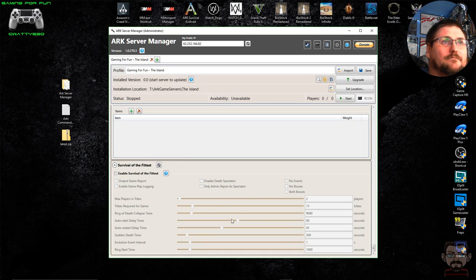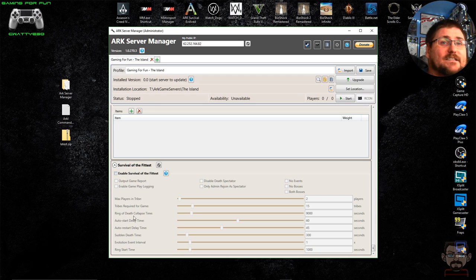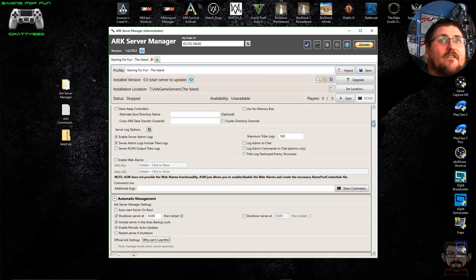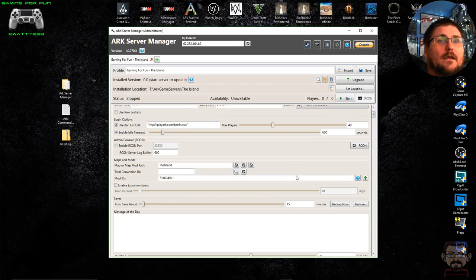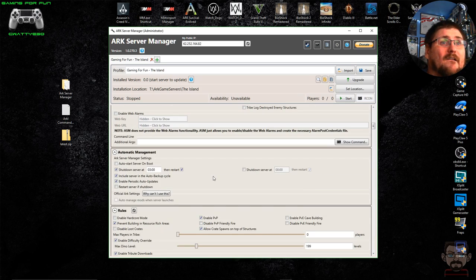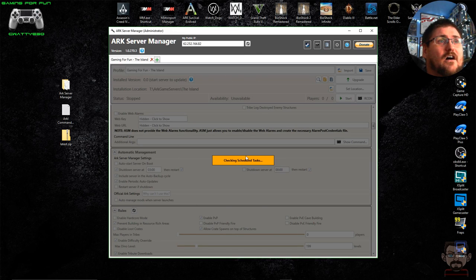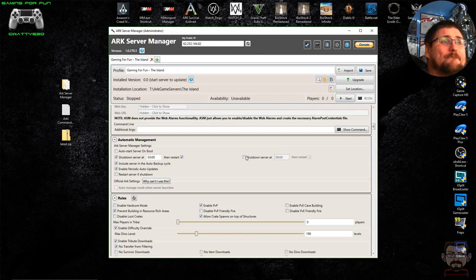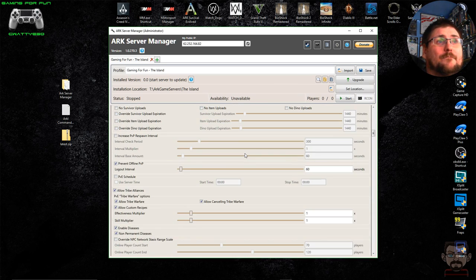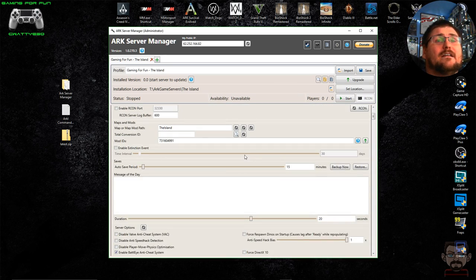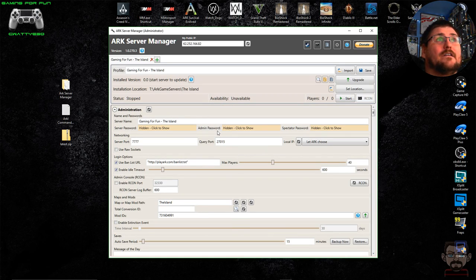The last section in ARK Server Manager is for Survival of the Fittest if you want to enable that game mode — I've never played it. Once you've got all your settings how you want them, hit the Save button. It's very important to remember to save quite frequently in case it crashes — you don't want to lose your hard work. Once it's saved you are ready to start your server, so click the Start button.